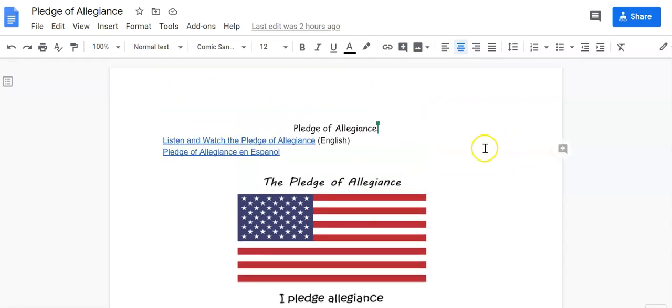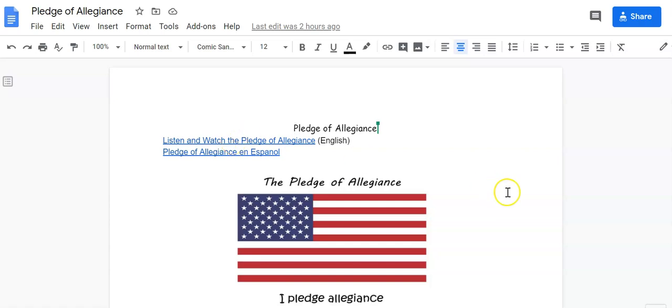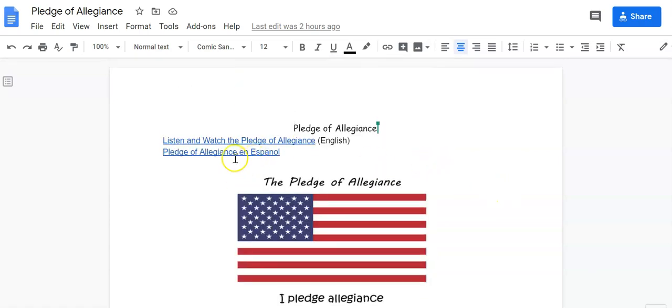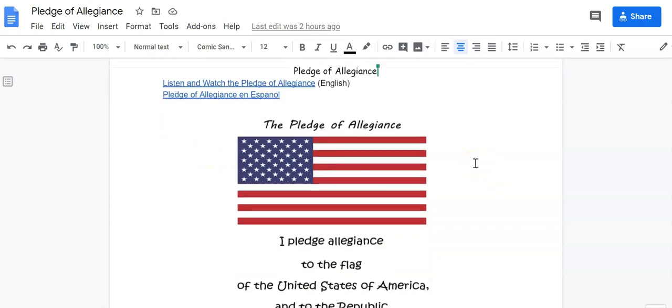And also what I did in here, this is why I wanted to link to this particular document, is because now they can listen to it as well as follow along with the text. Or I also put it in Spanish for my Spanish-speaking students to have it for them as well.